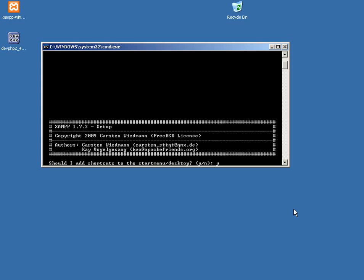All right, now XAMPP is going through and asking you for setup, so should I add shortcuts to the start menu or desktop? You can. I mean, I'll just say yes here.